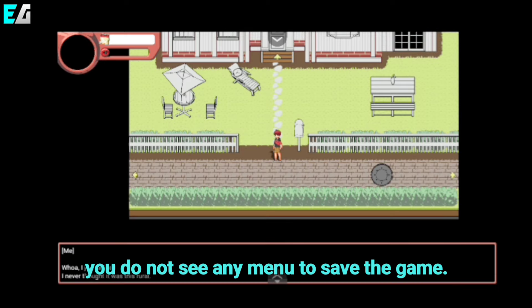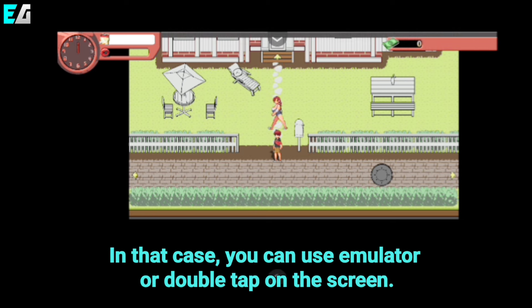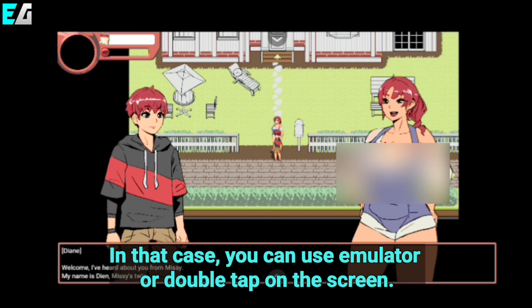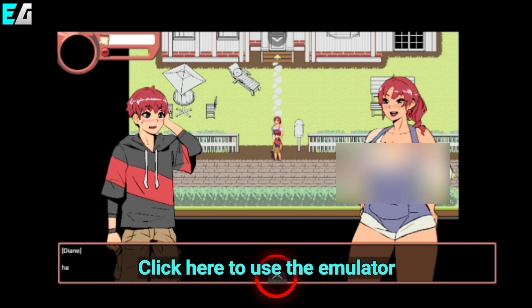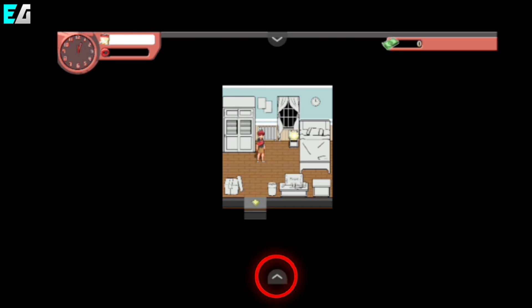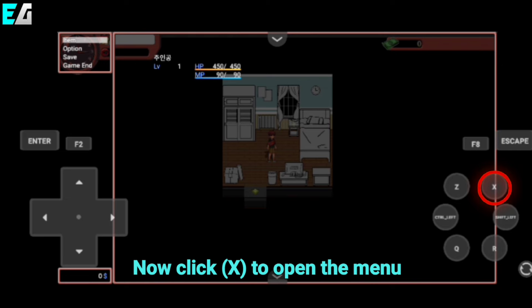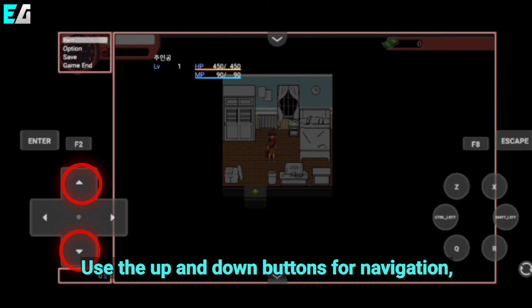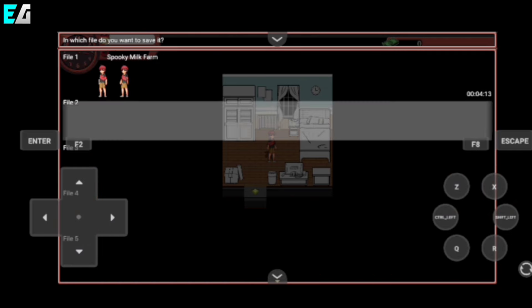In most games of this type you do not see any menu to save the game. In that case you can use the emulator or double tap on the screen. Click here to use the emulator. Now click X to open the menu. Use the up and down buttons for navigation and click Z to save the game.